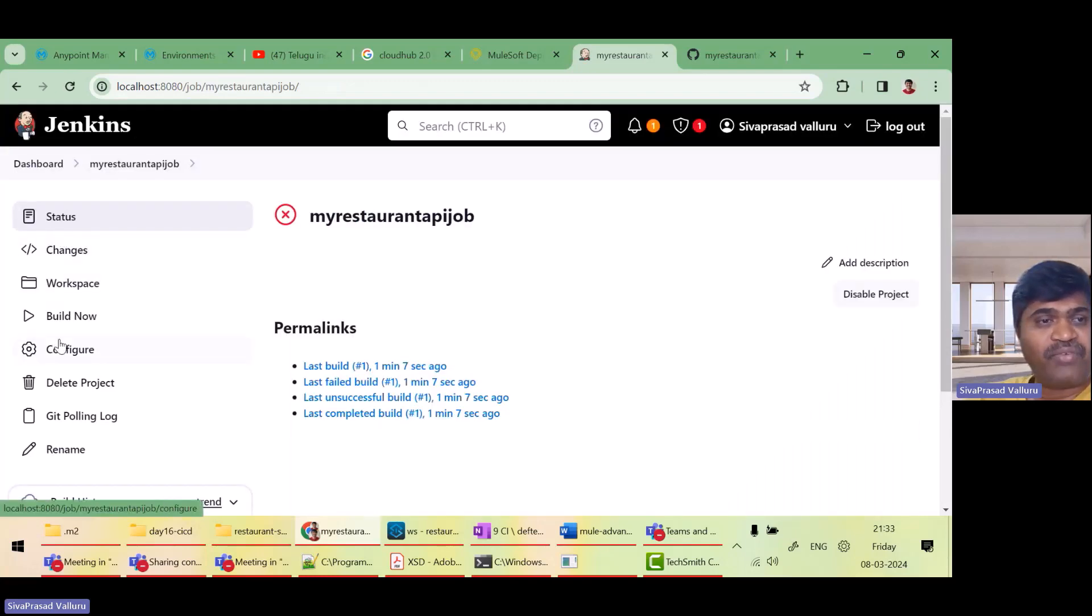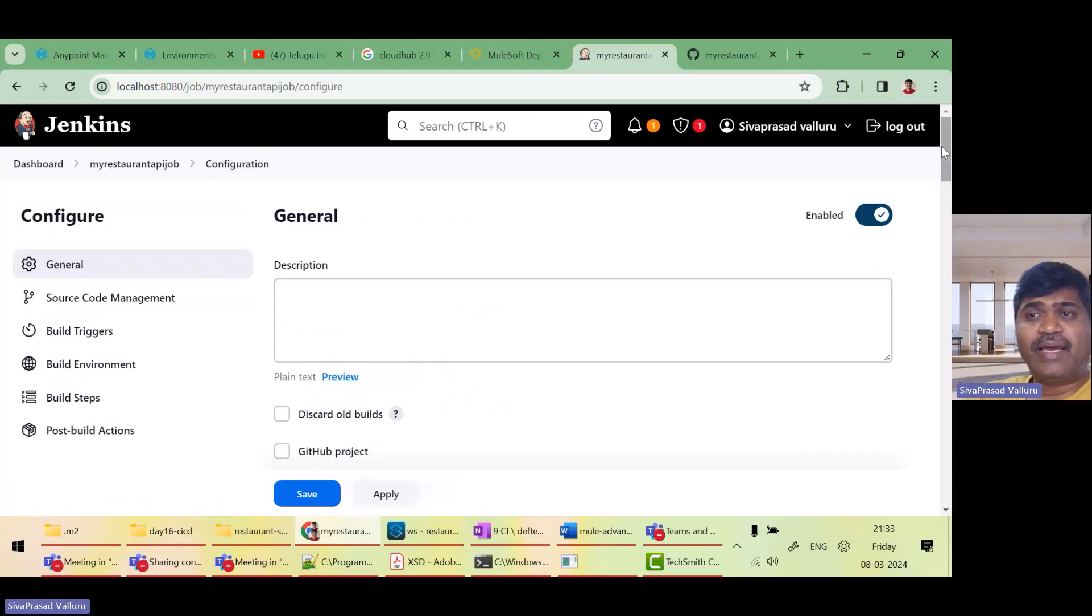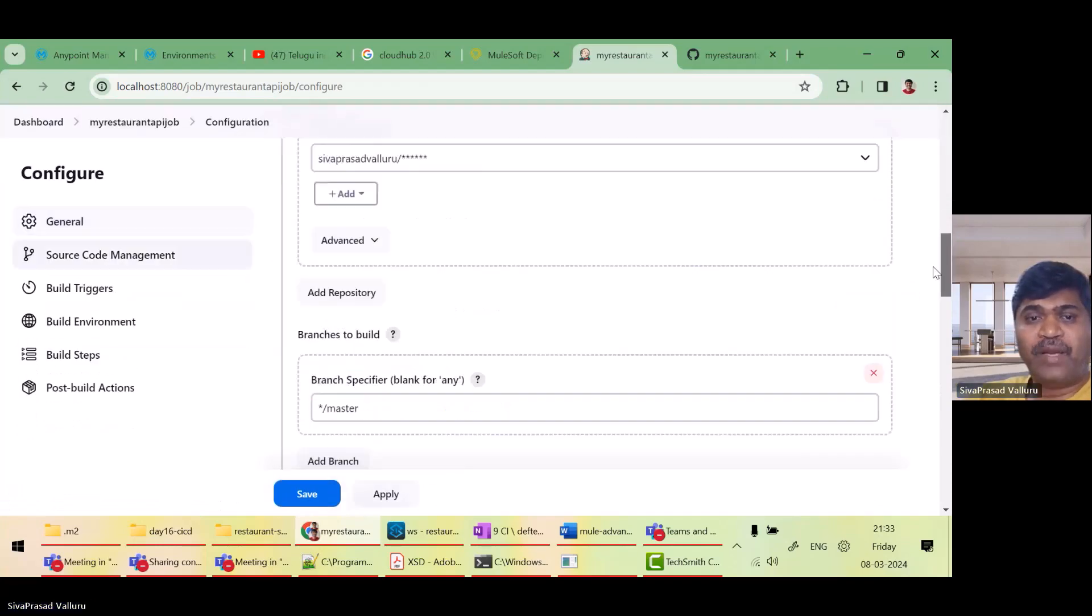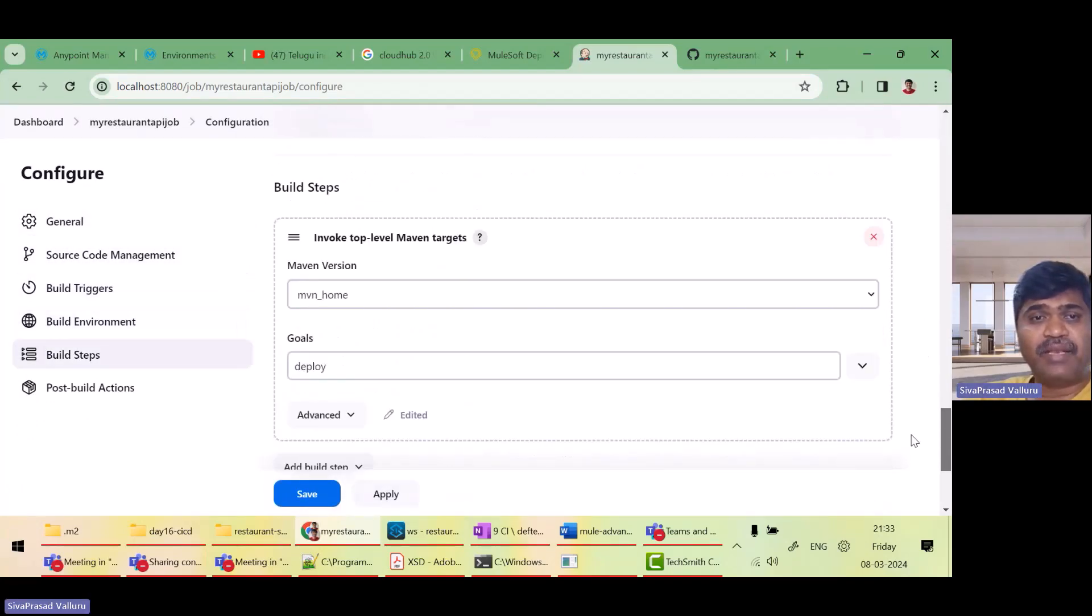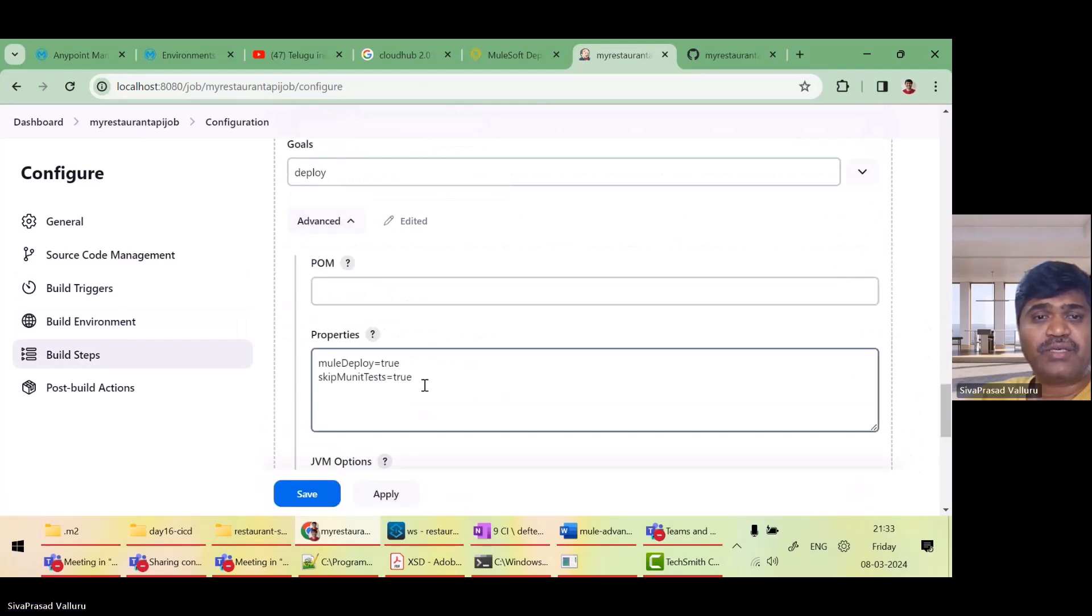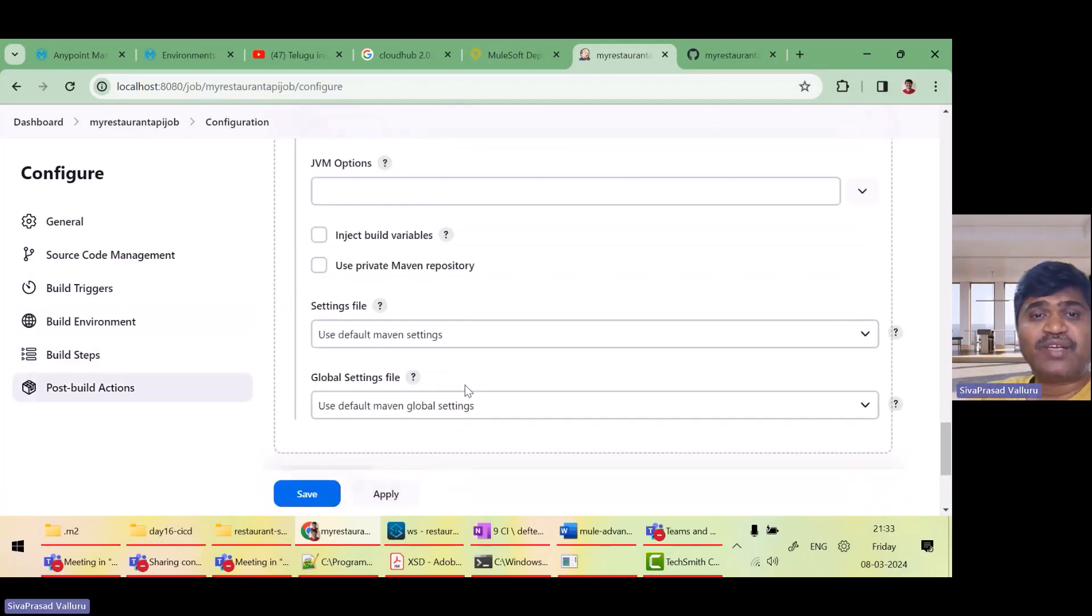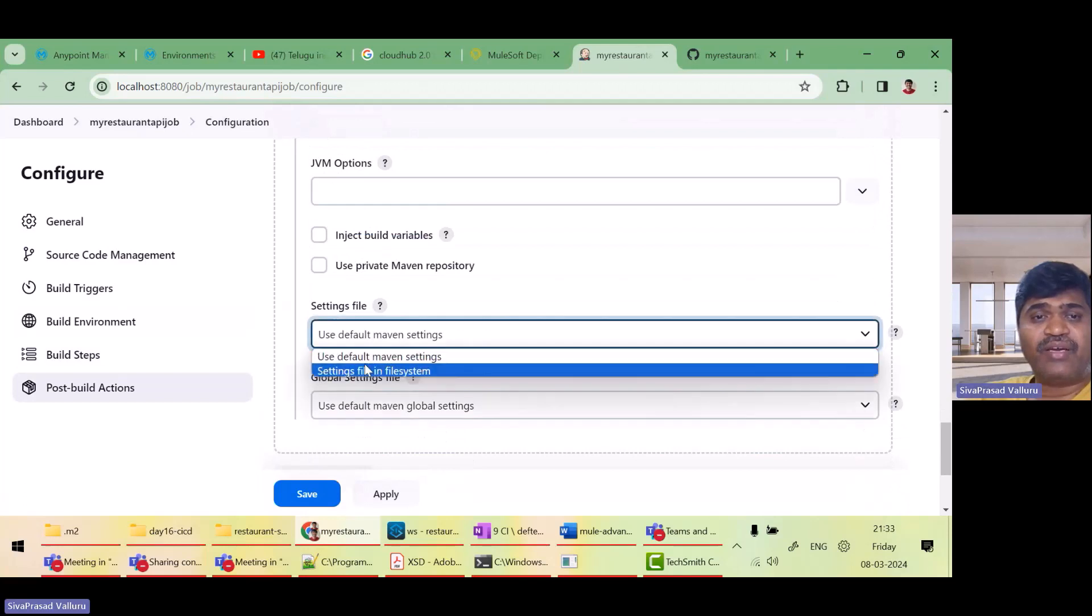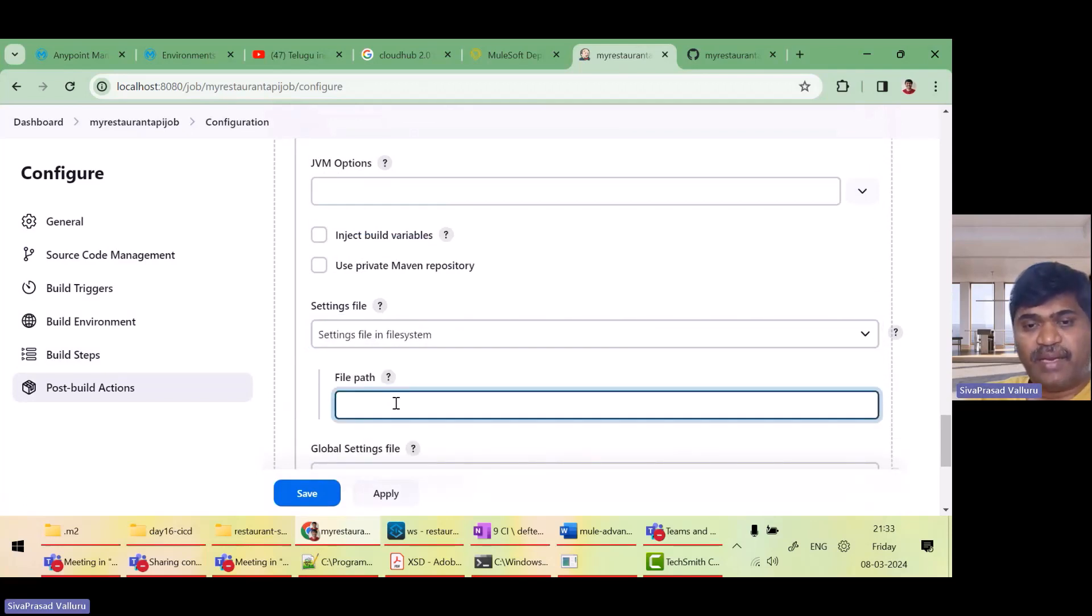So the thing might be I forgot actually in the job, I will configure again. Actually I need to point to my settings.xml here under advanced settings.xml.